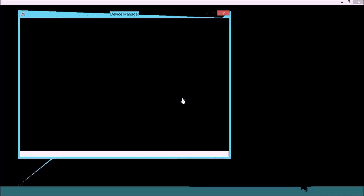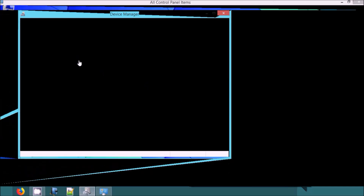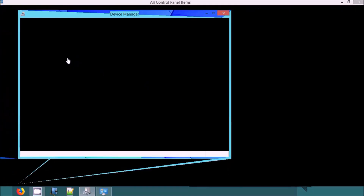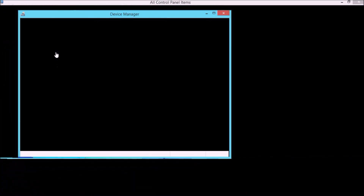If you have a problem with this shortcut, you can use the solution for the problem. You can use this system — you can use the permanent solution to the device and the problem will be solved.